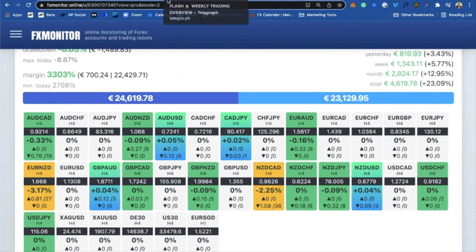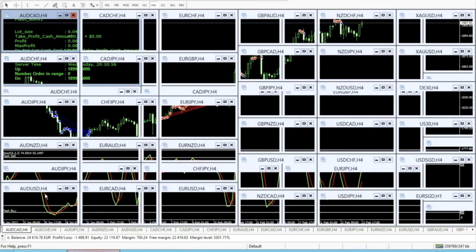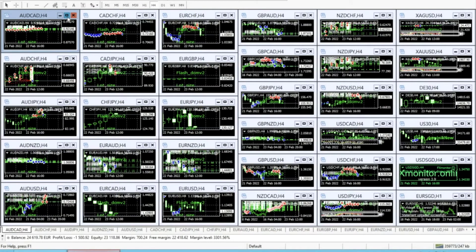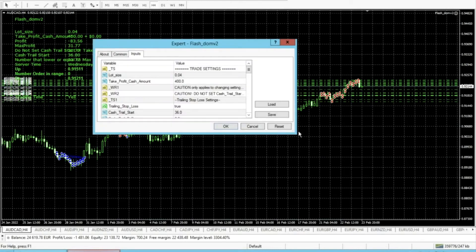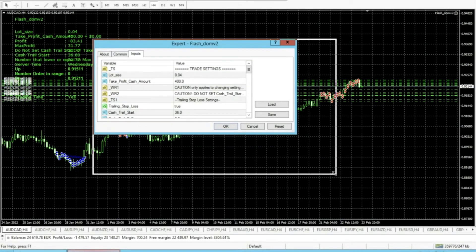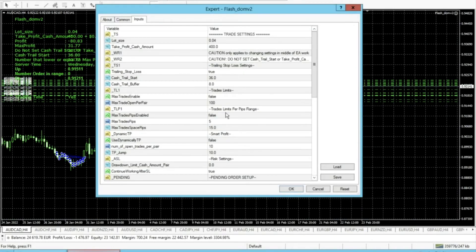I want to show you the settings that I'm running on this account. You can see I'm running every single pair. What I will change next week, when all these trades get closed down — on the pairs where all trades are already closed — I will change this setting here.